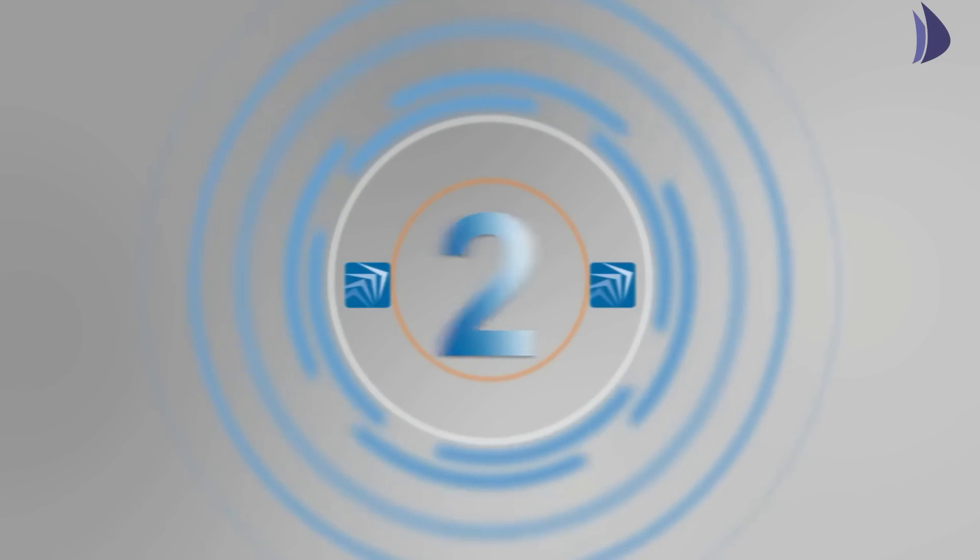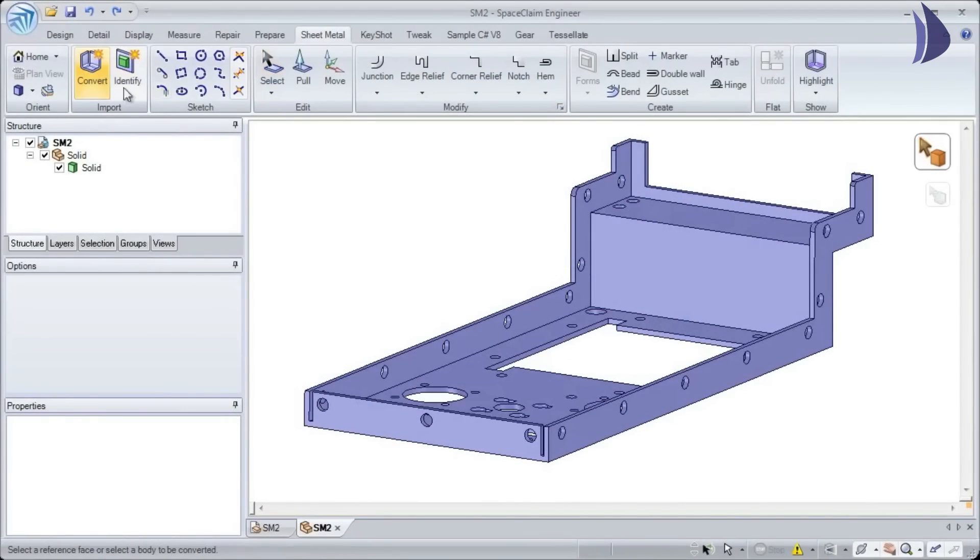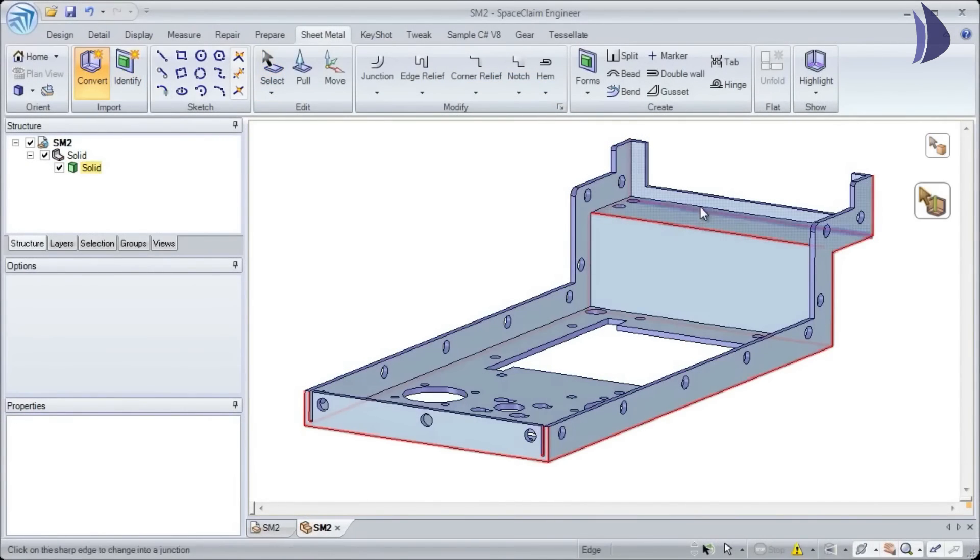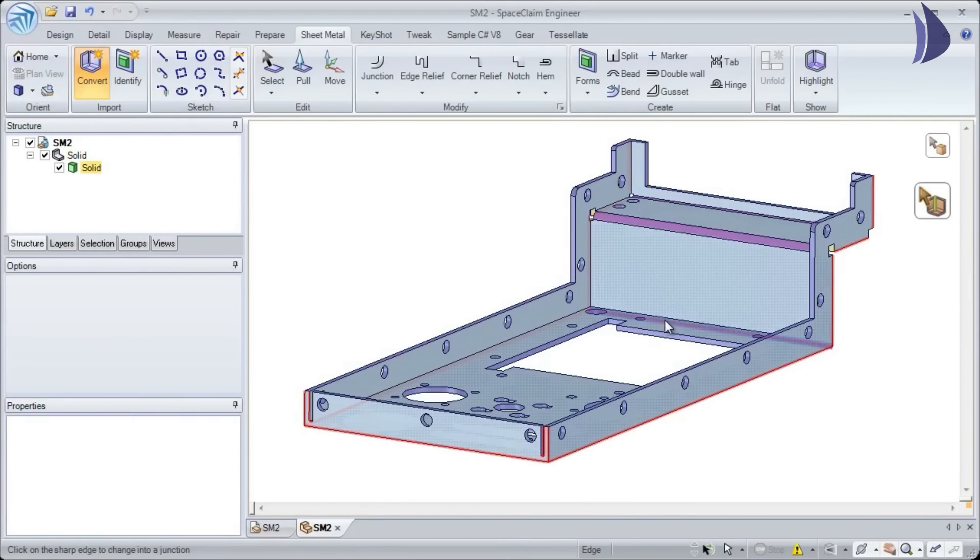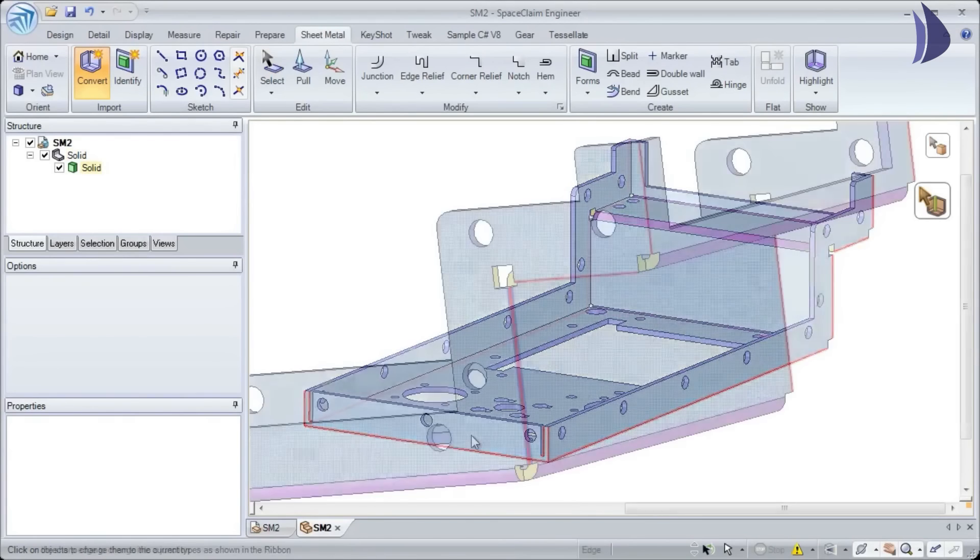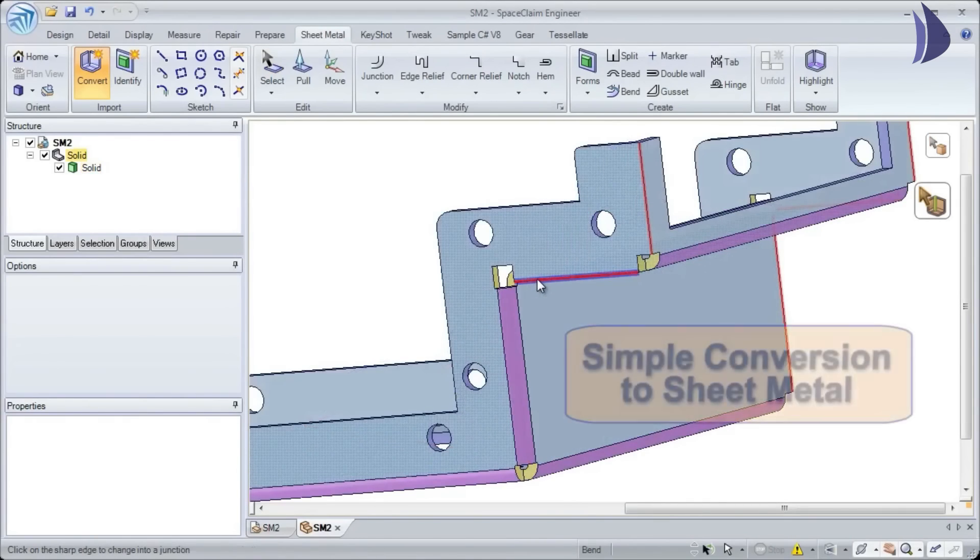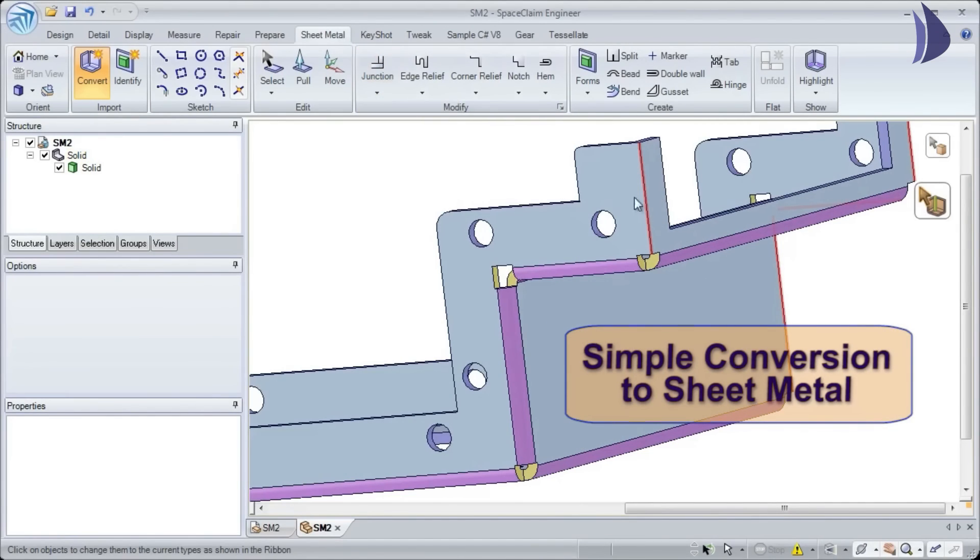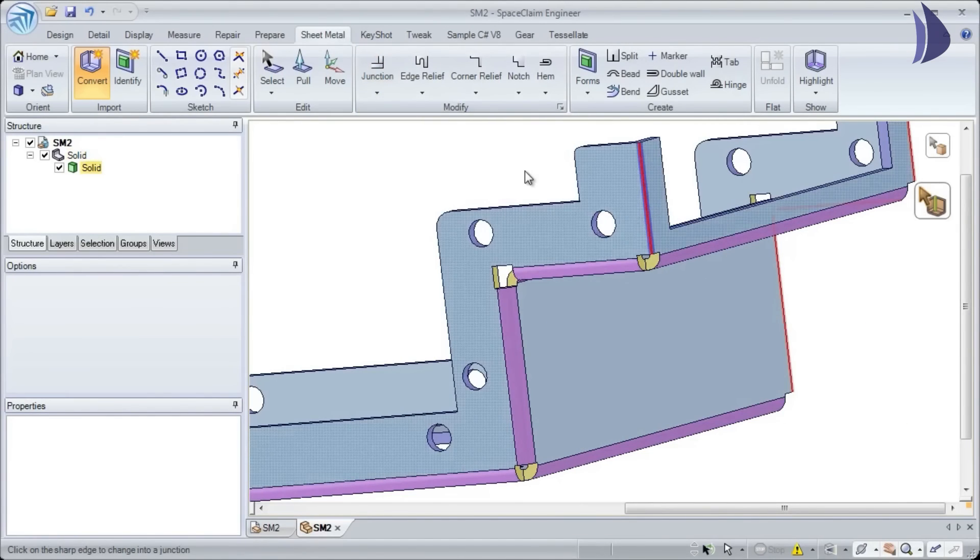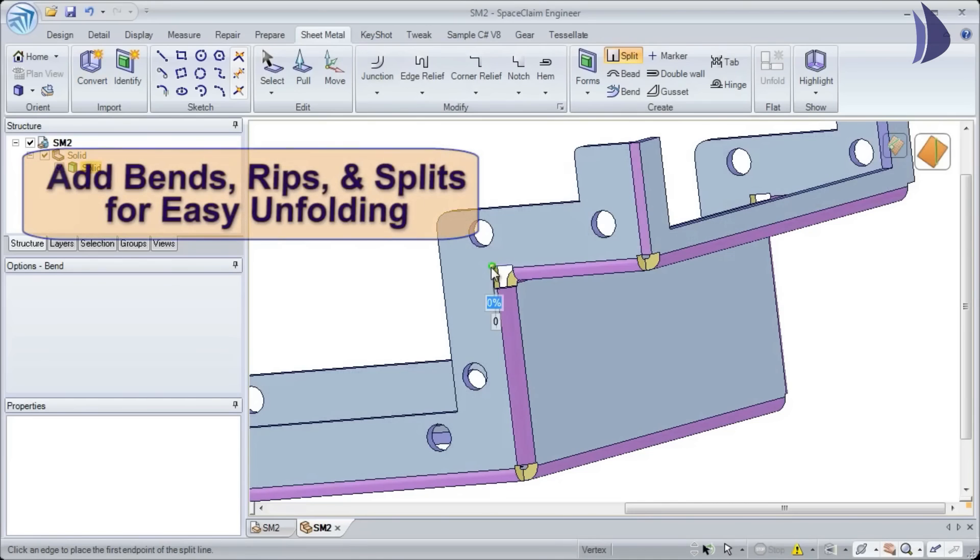Number two: have you ever received a part that wasn't designed for manufacturing? Take control of the manufacturing process by being able to quickly convert any part to sheet metal. Space Claim quickly adds bends, rips, and splits, which allows easy unfolding to a flattened state.